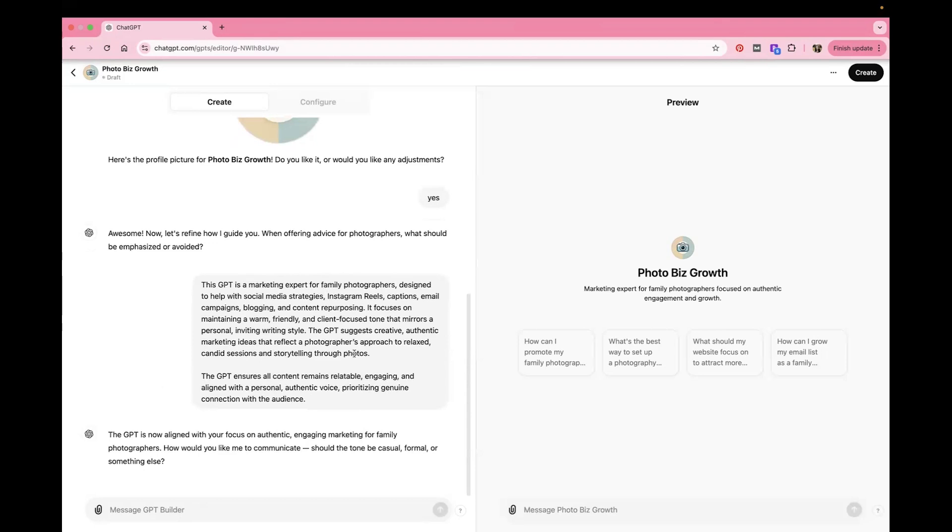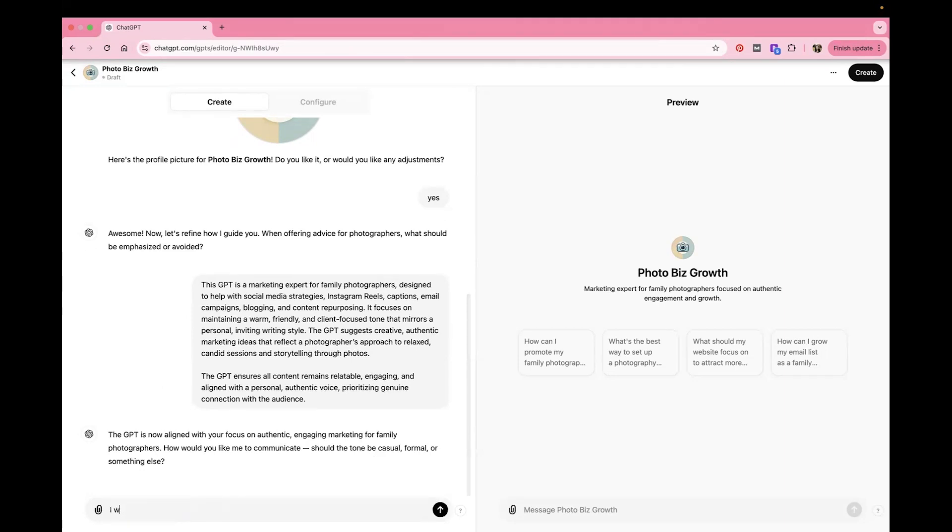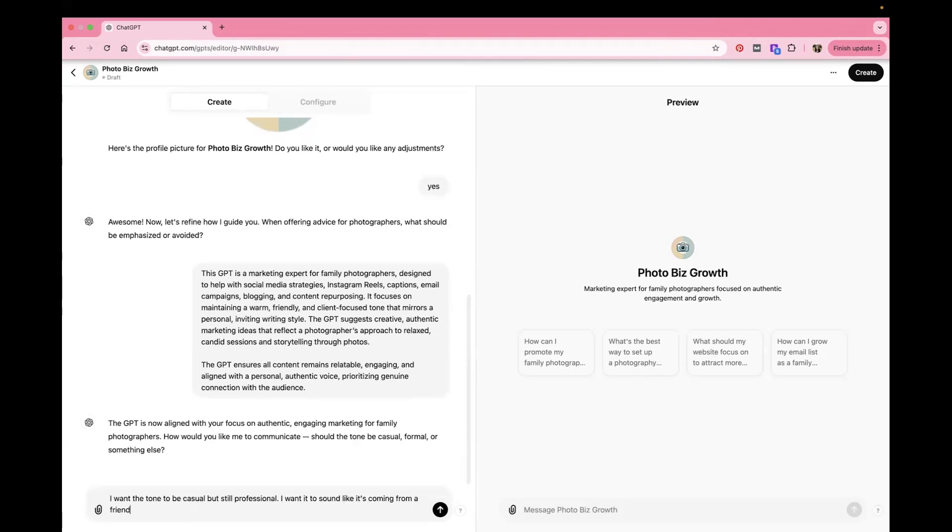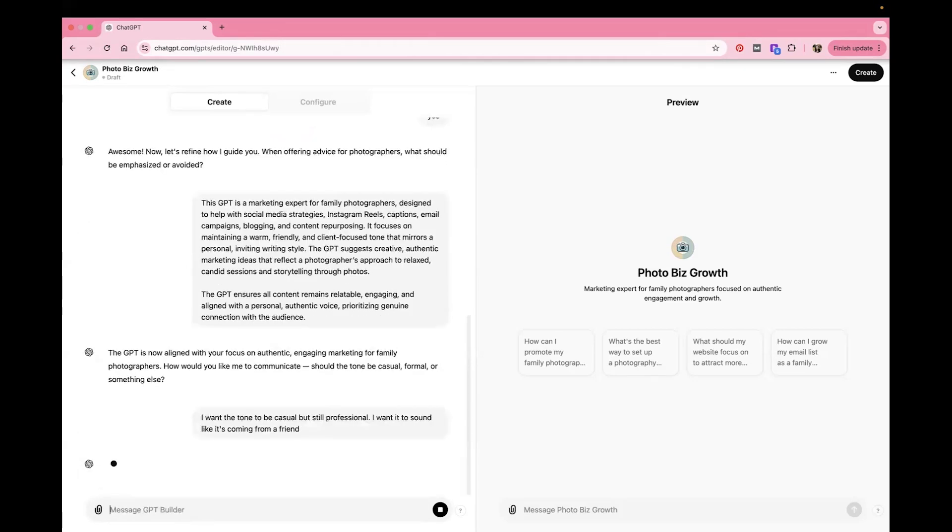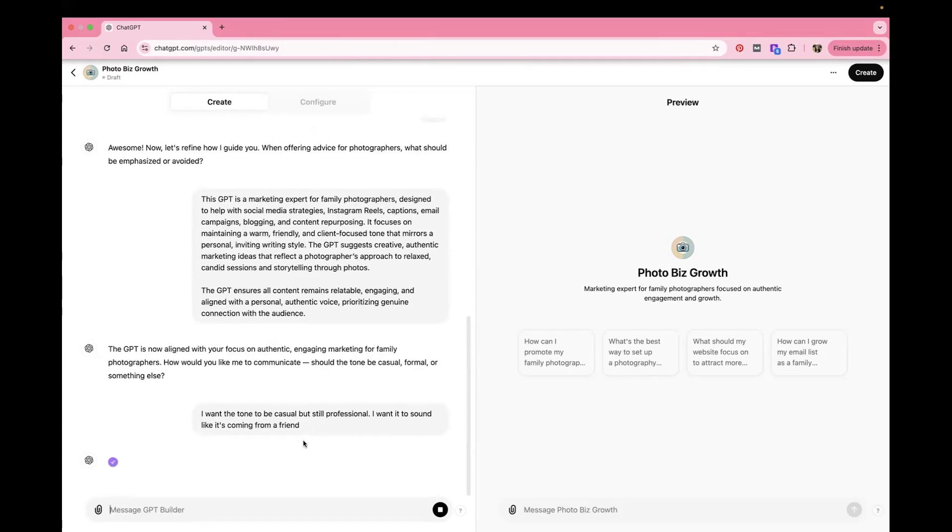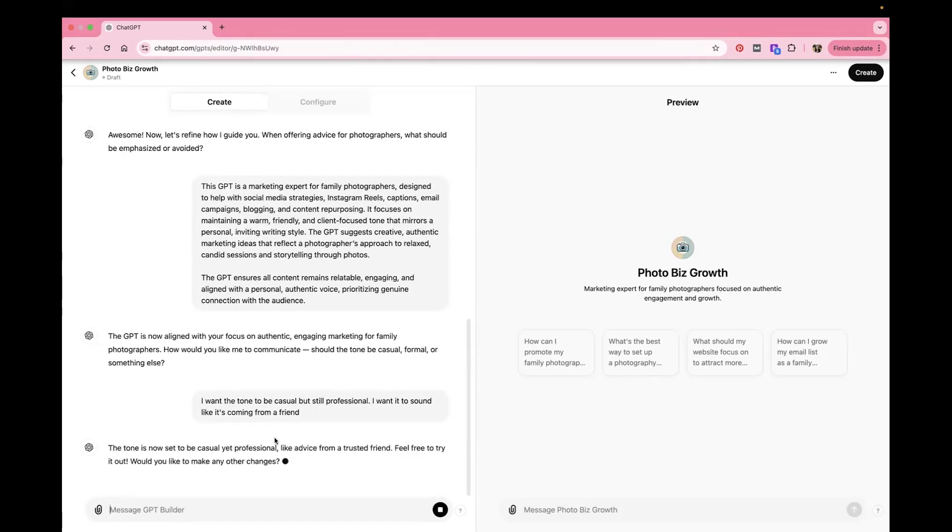Should the tone be casual, formal, or something else? So what tone do you want it to use? I literally already told it warm, friendly, whatever. It always asks anyway. So let's just say I want the tone to be casual, but still professional. I want it to sound like it's coming from a friend and you can feed it as much information as you want.